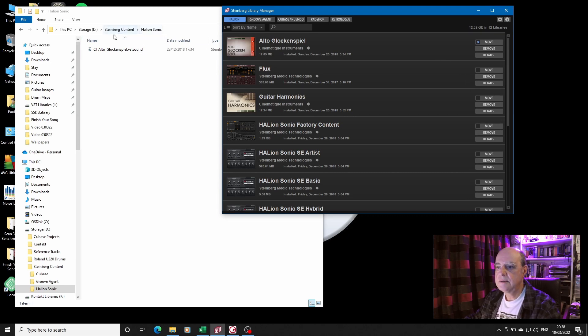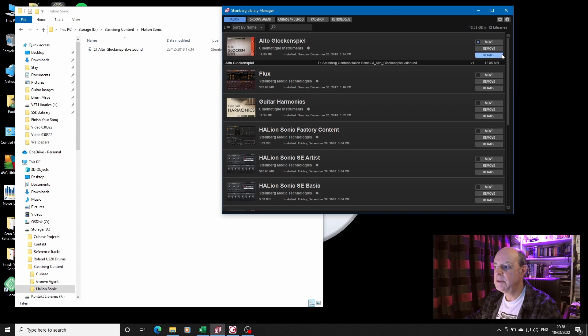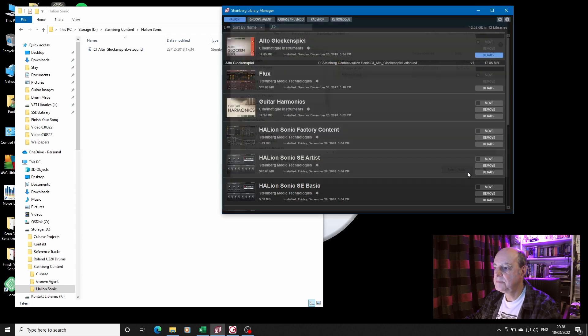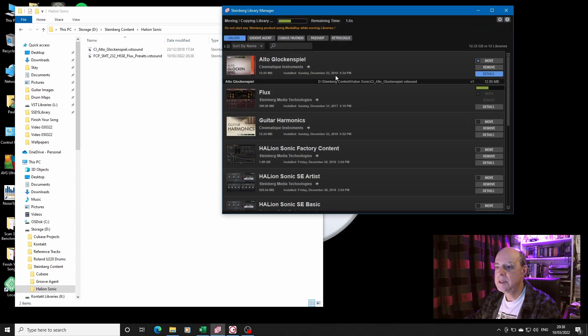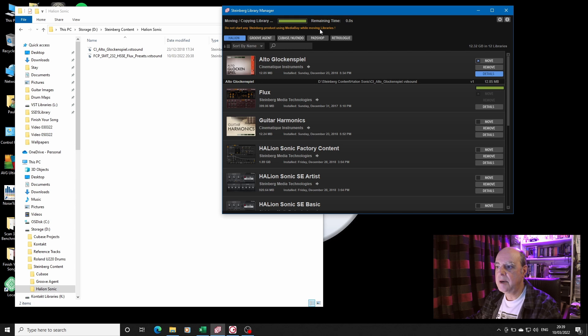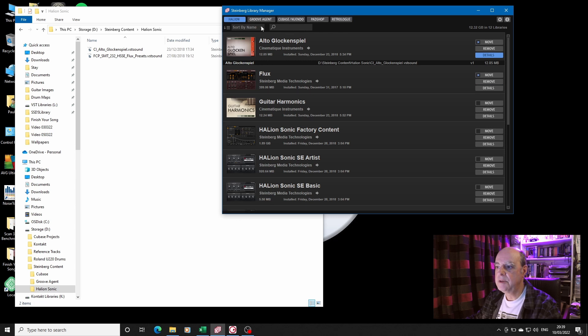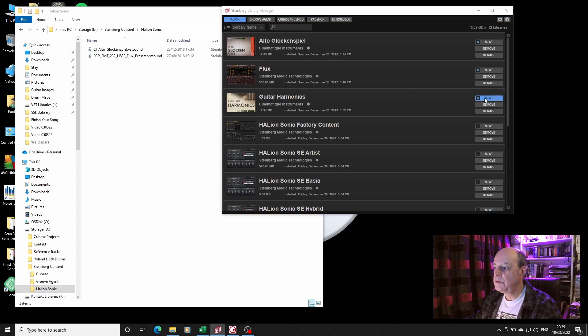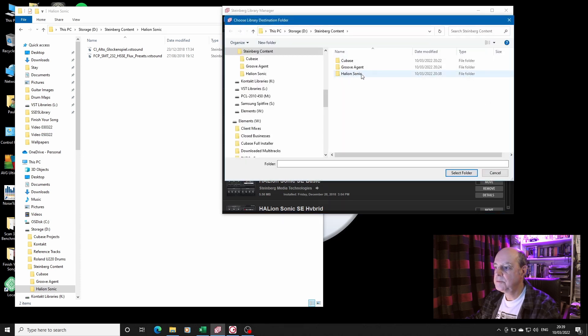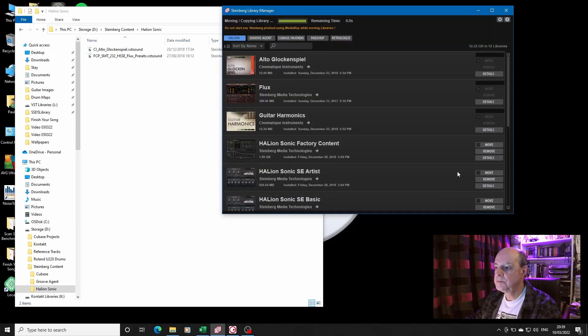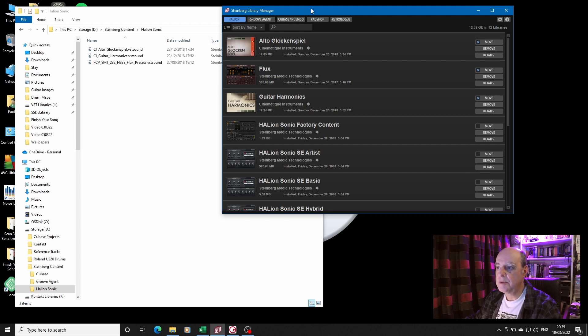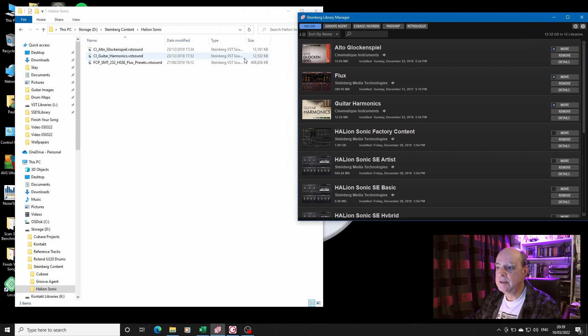And look, it has moved. If I go to Details, it's now there. Same with Flux. Move to HALion Sonic, it's got the message. There we have it. You get this little bar at the top moving the library. Flux being a bigger library, Guitar Harmonics should move.